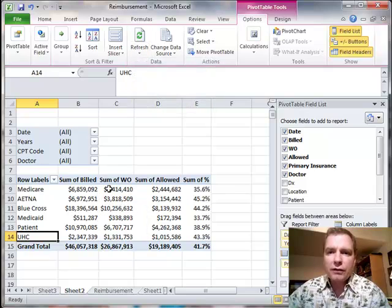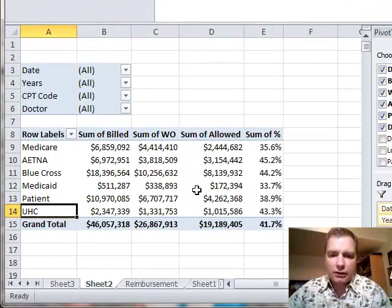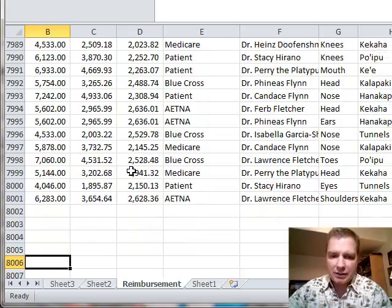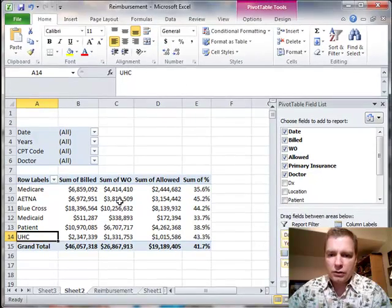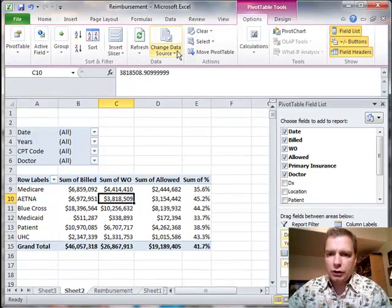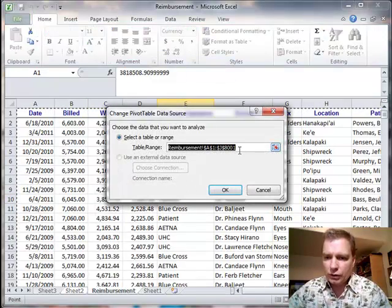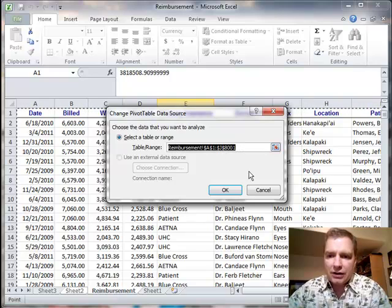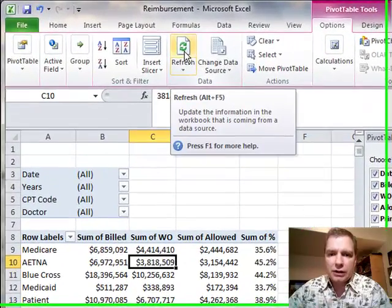The refresh button is very important if, let's say, you've got 2012 data and you're going to start adding 2013 data — you'll come over here to the end of your raw data and start adding more rows. If you don't remember to do two things: one, you're going to have to go change your data source and say maybe instead of going to J8001, now it goes to J8412 or something like that. The other thing you need to remember is that a pivot table is never going to go back and look at changed data until you click the refresh button.